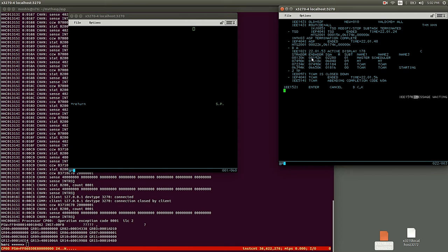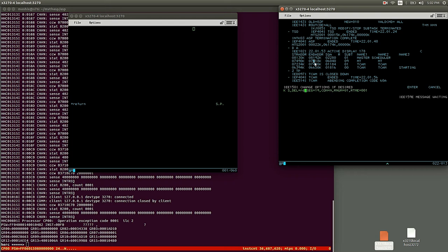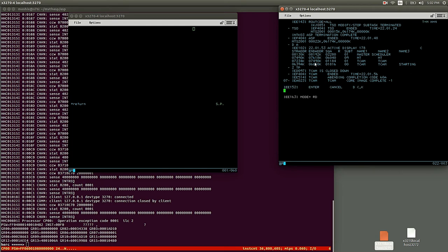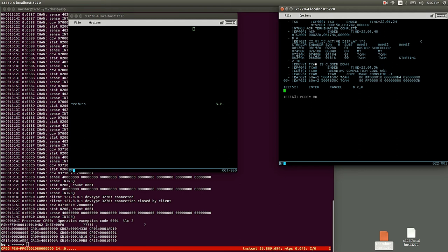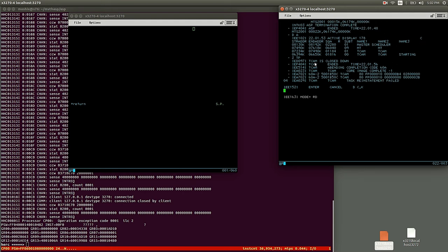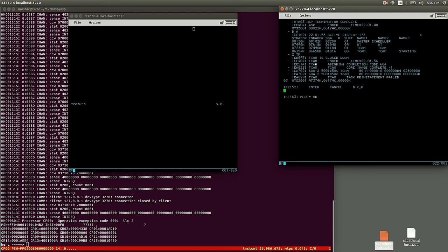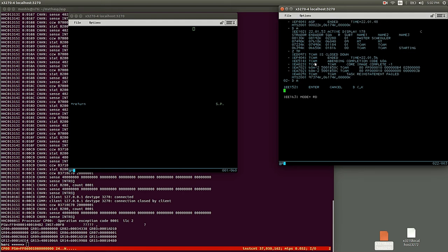So the way to end this is, please type star return. We get control of the MVT console again, and we see that TCAM is closed down. Now what you see here is there's a message waiting. So how do we get to the message? Let's see at the message scroll settings.